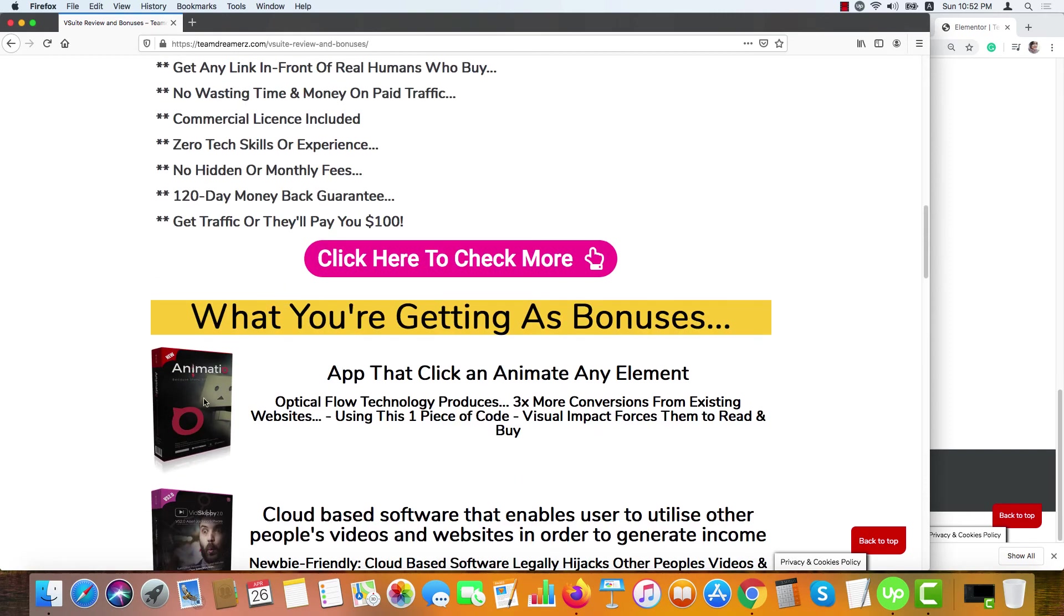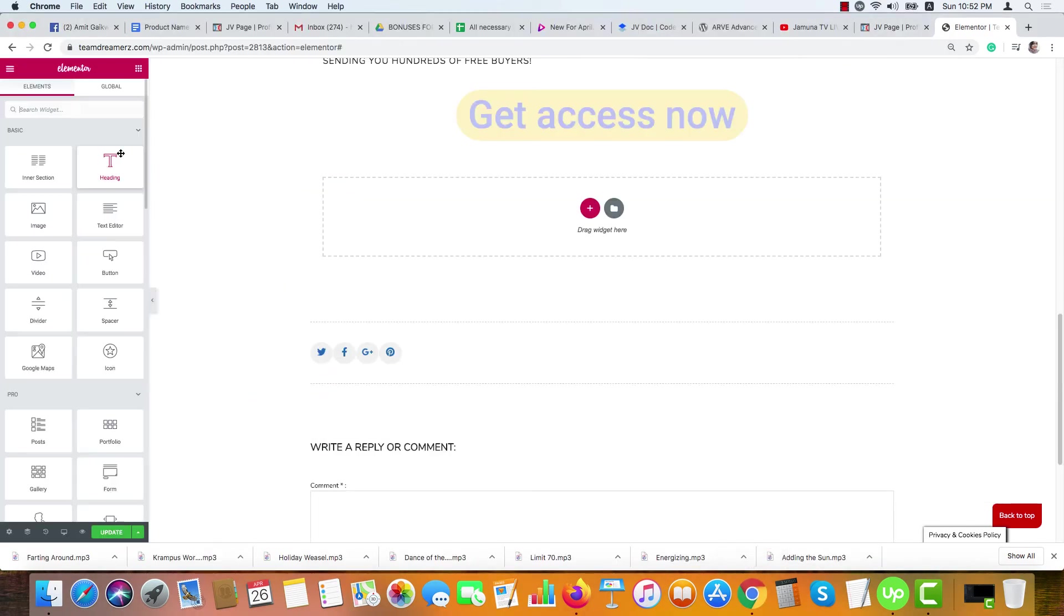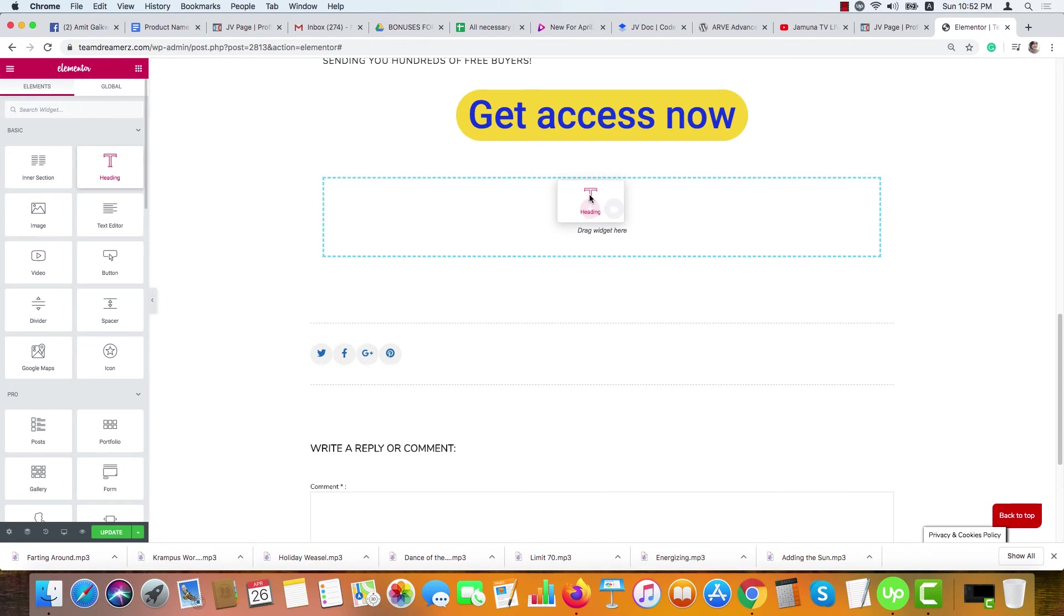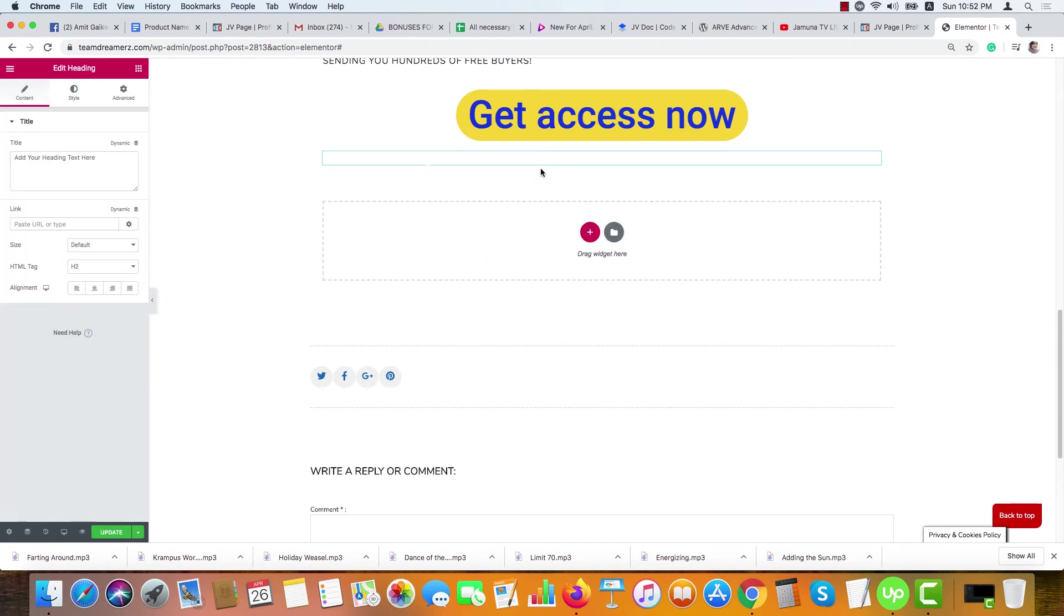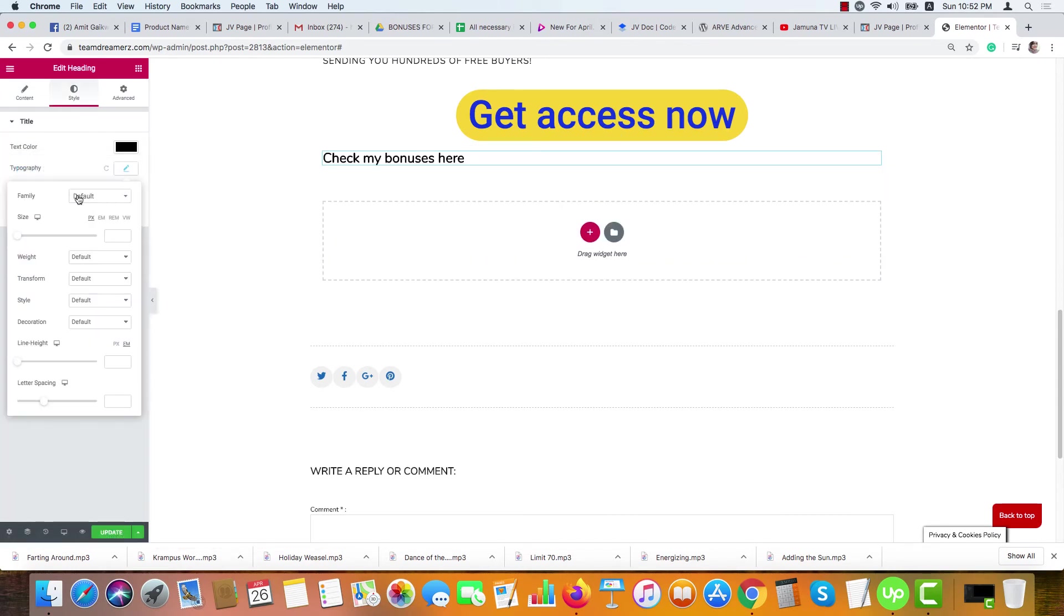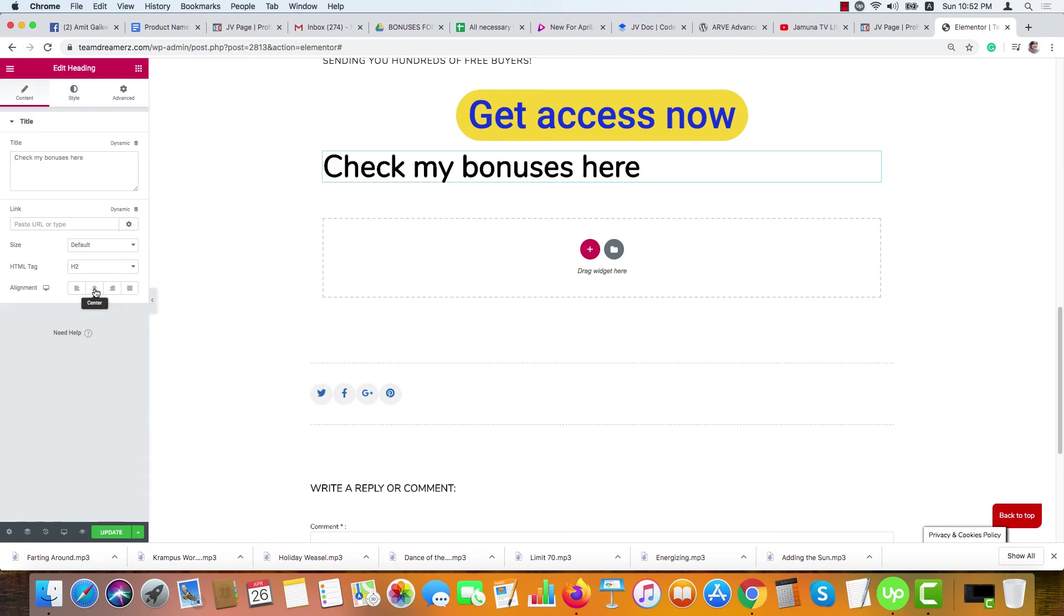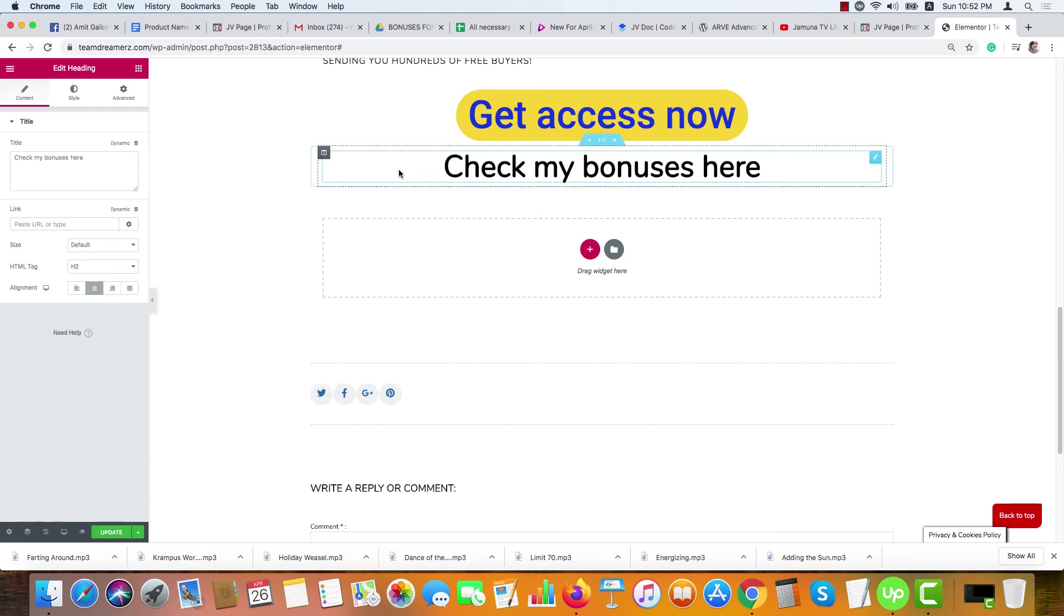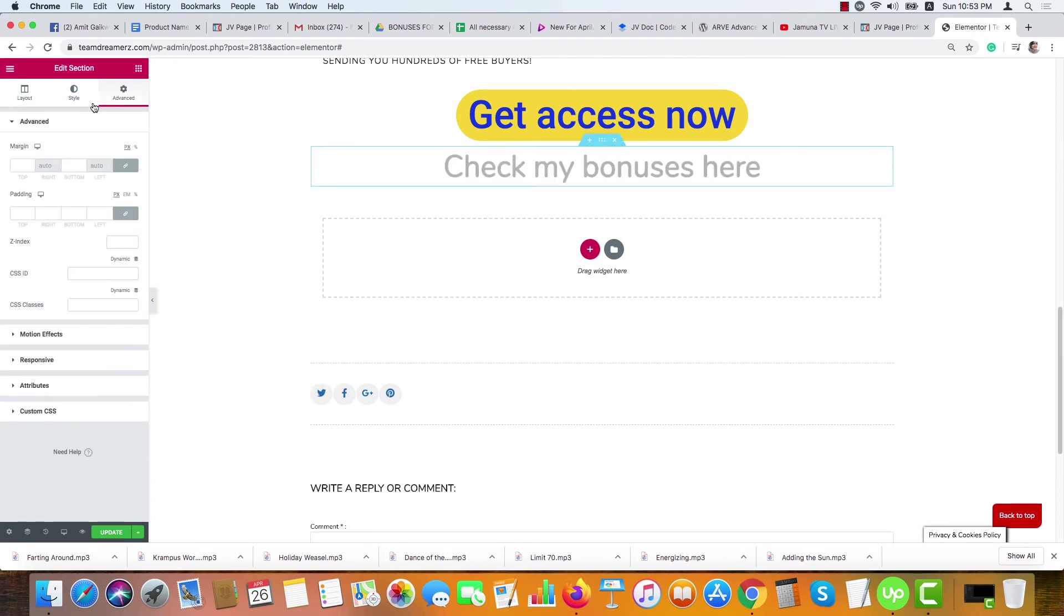Okay, and if you want me to show how to add these bonuses here, let me show you. Just add a text option here and write. Make it bigger, check it in the middle.